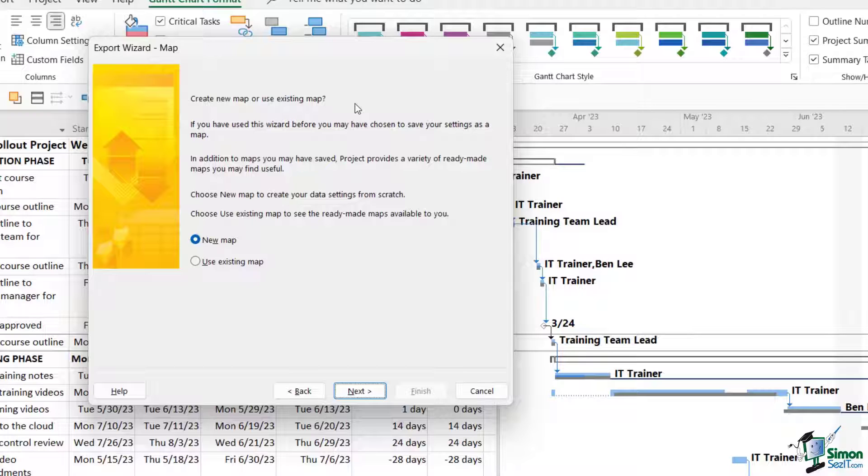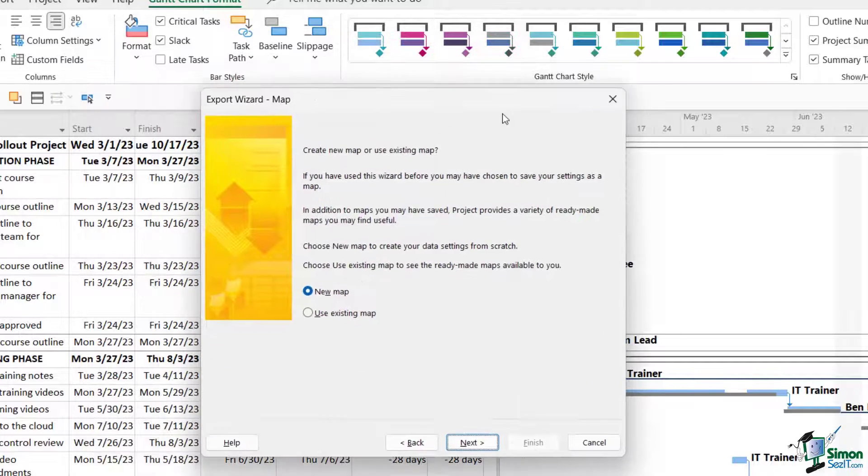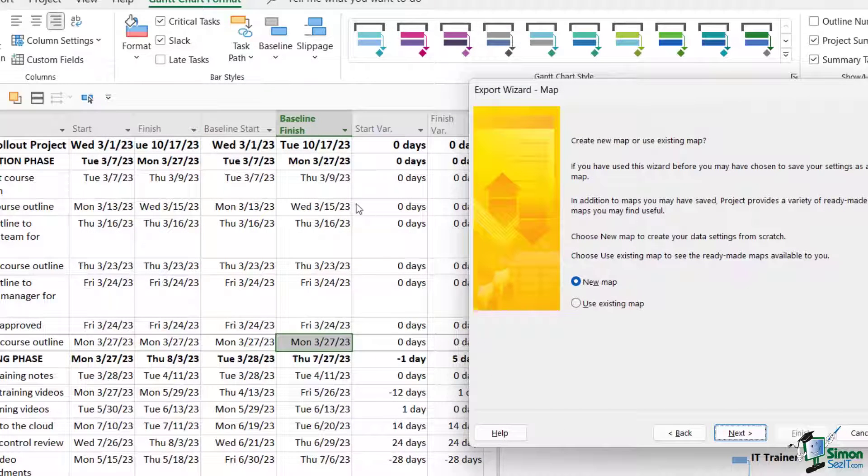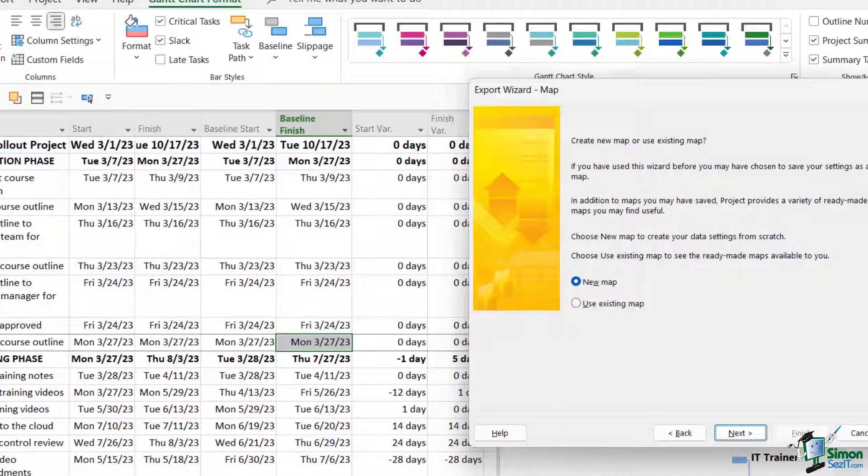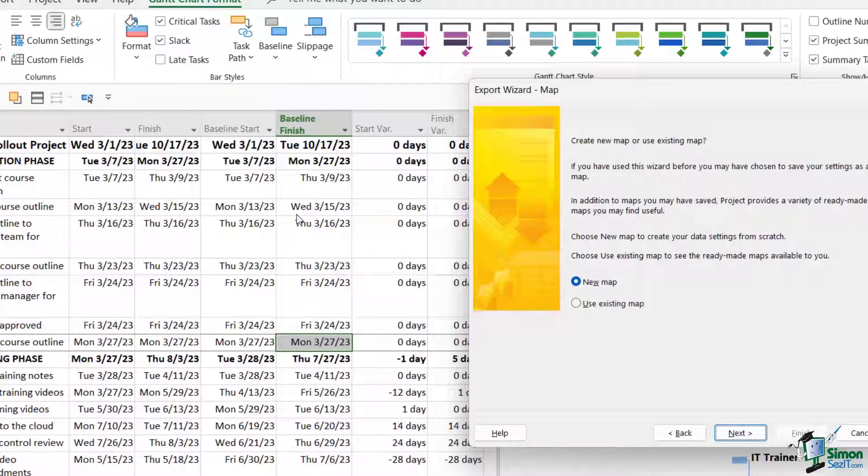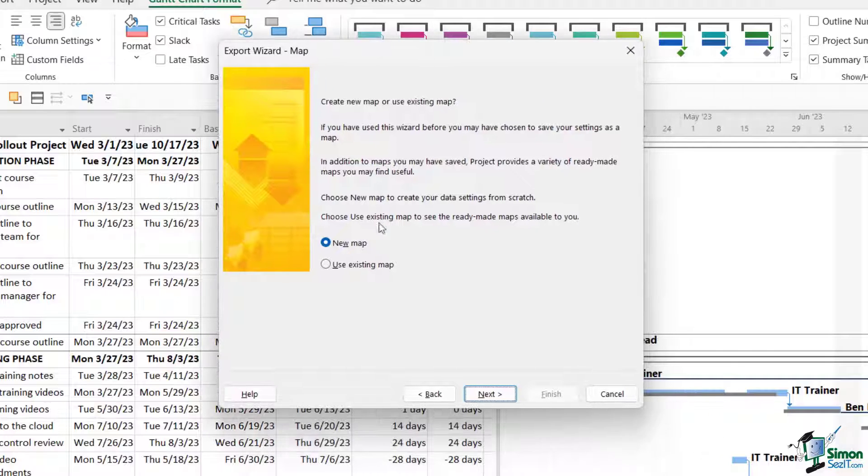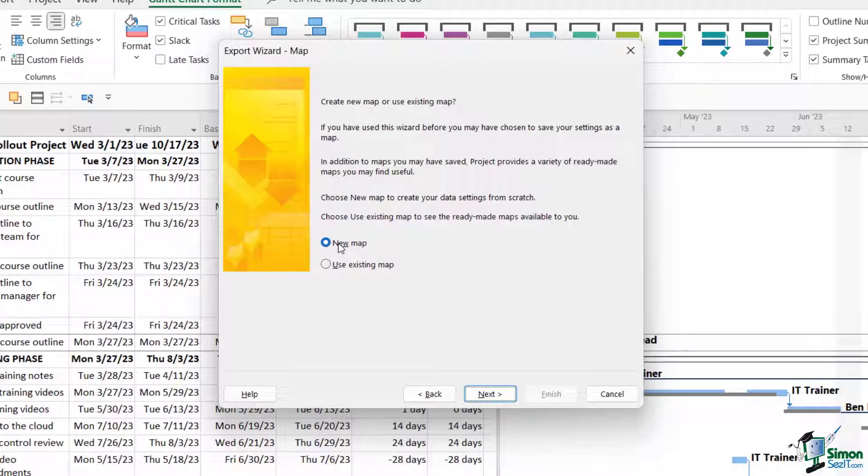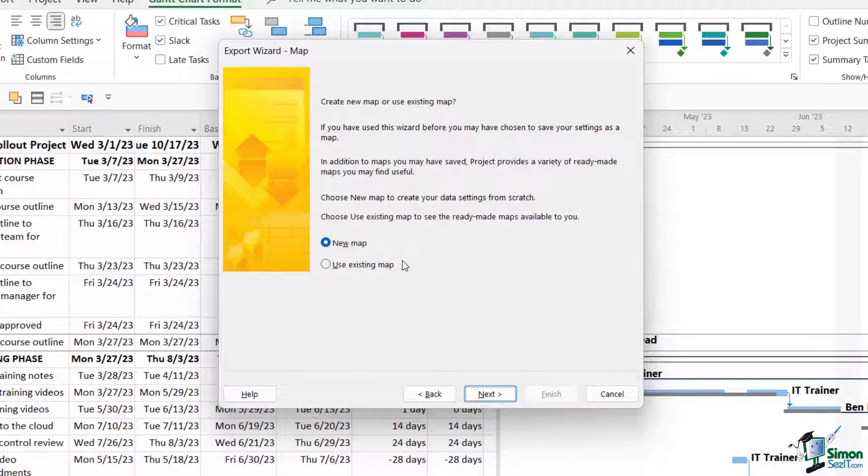For example, in our project plan, if we take a look at this, our column headings would be task name, start, finish, baseline, so on and so forth. And what we're going to say is that we want to create a new map. We don't want to map these column headings to headings that we already have in an Excel spreadsheet.